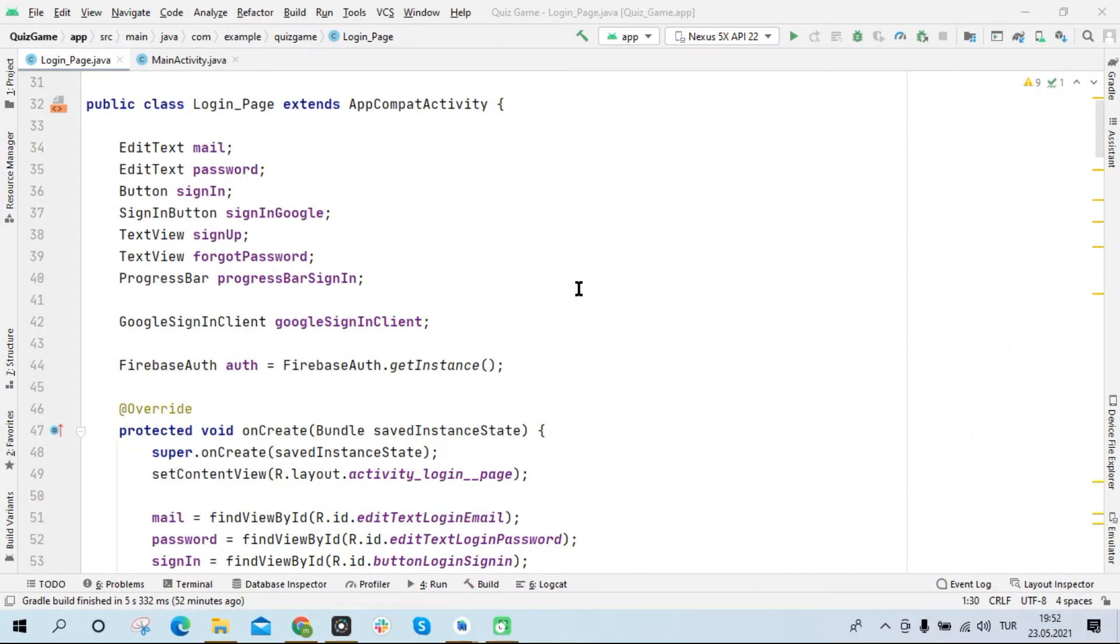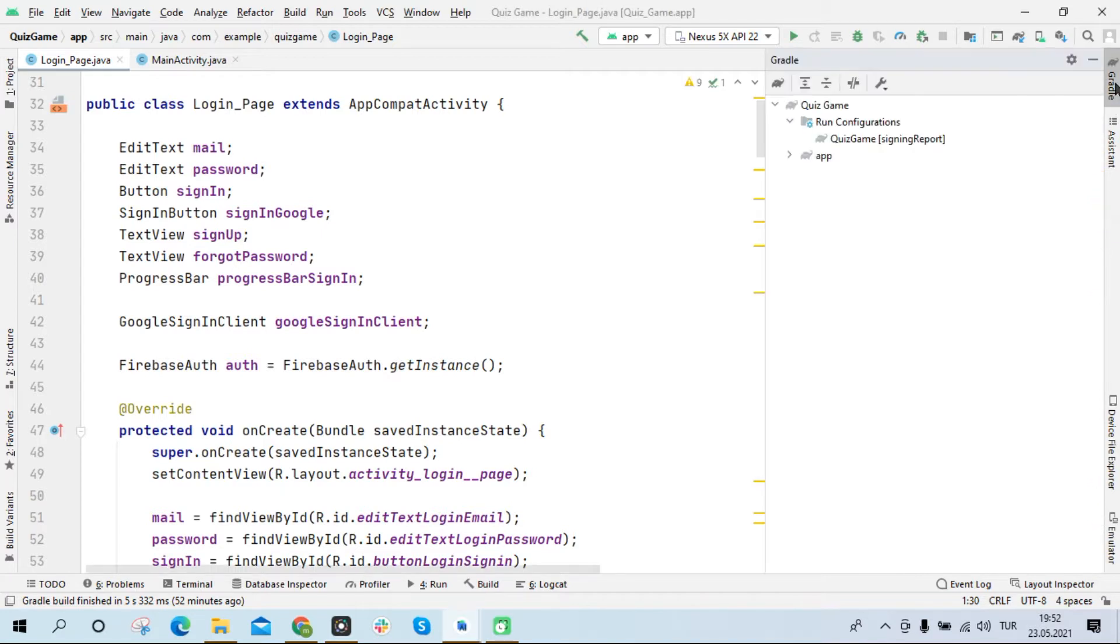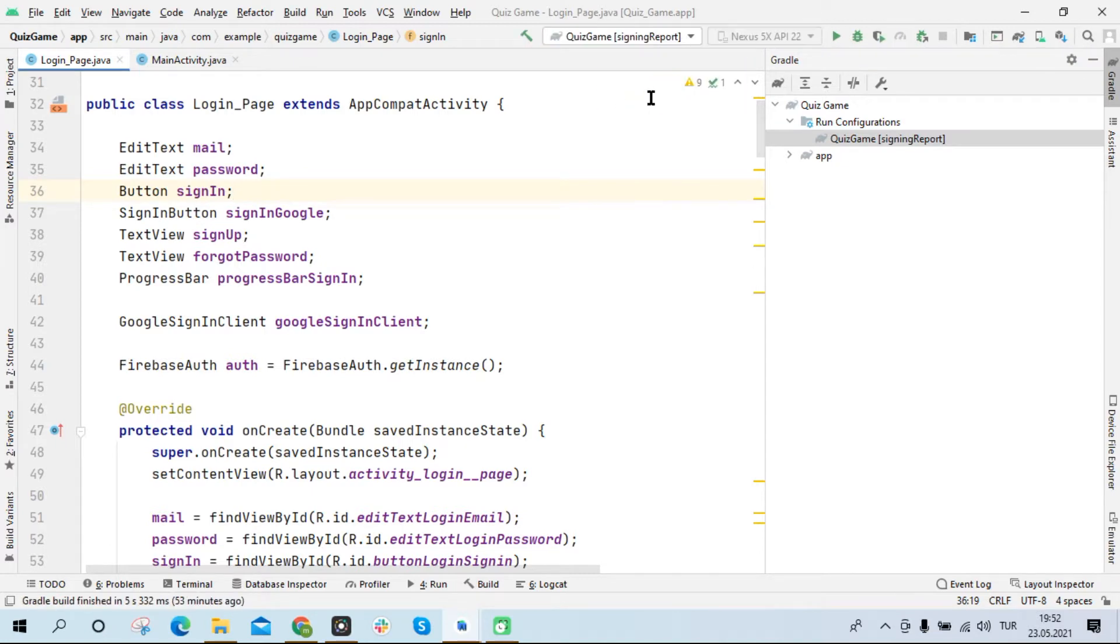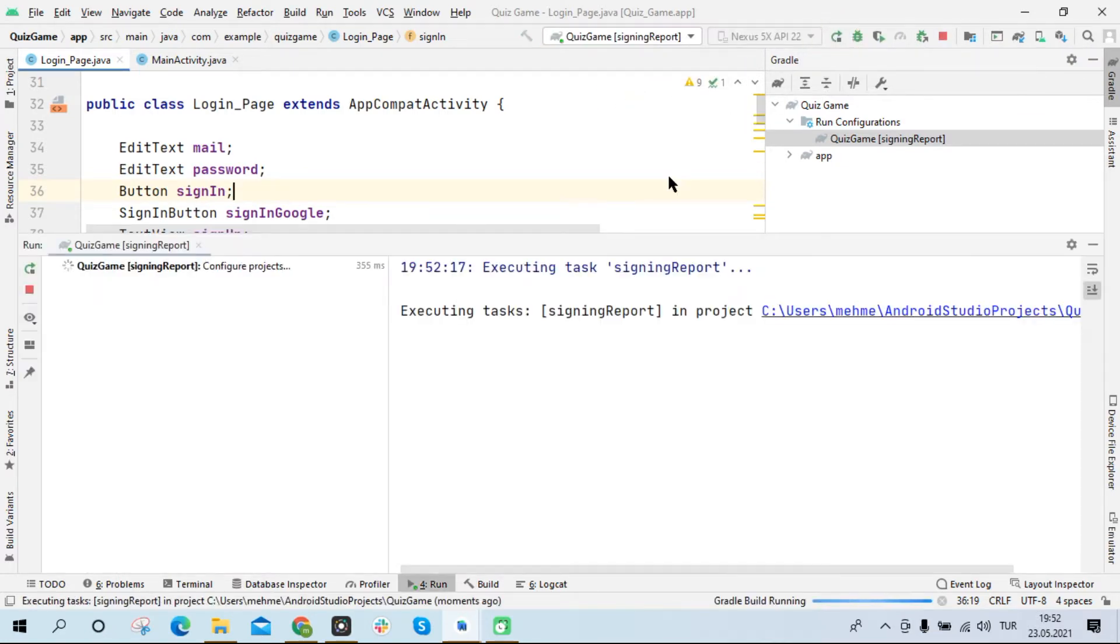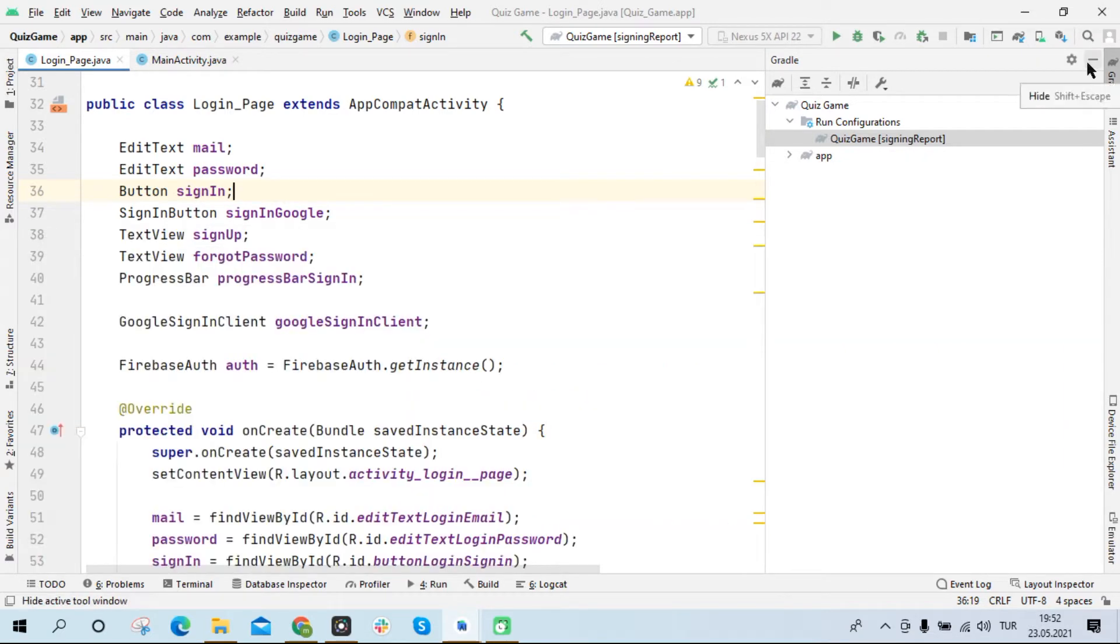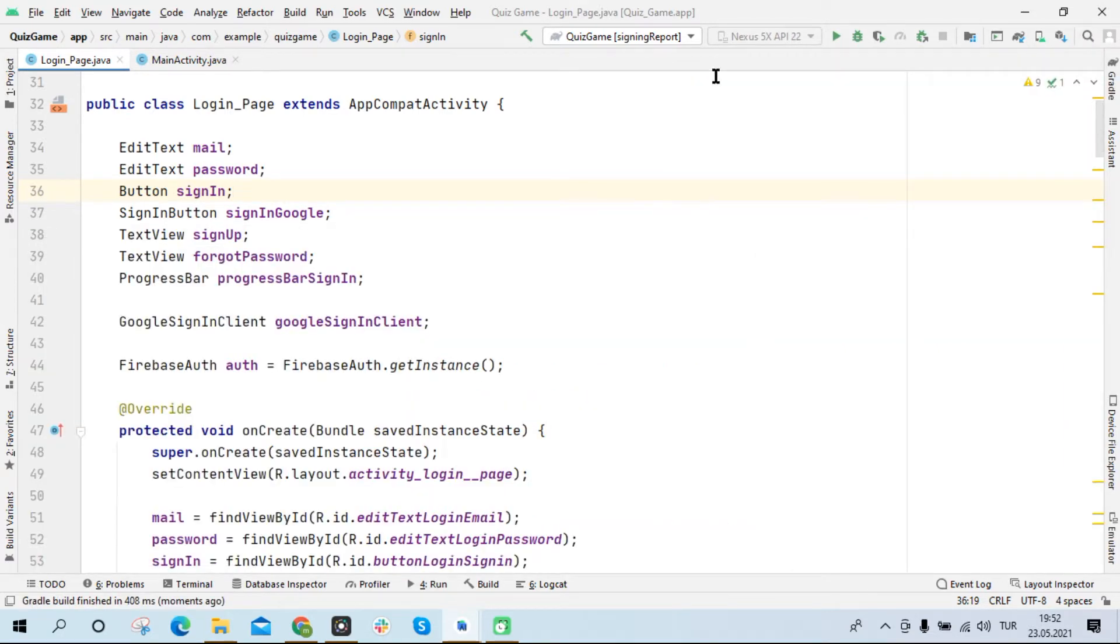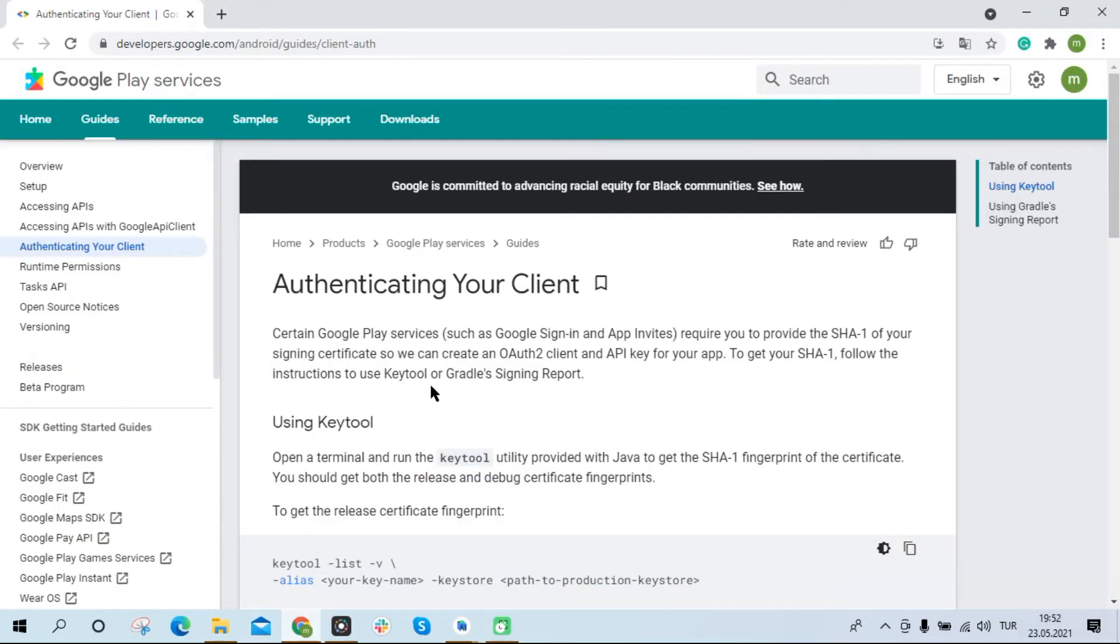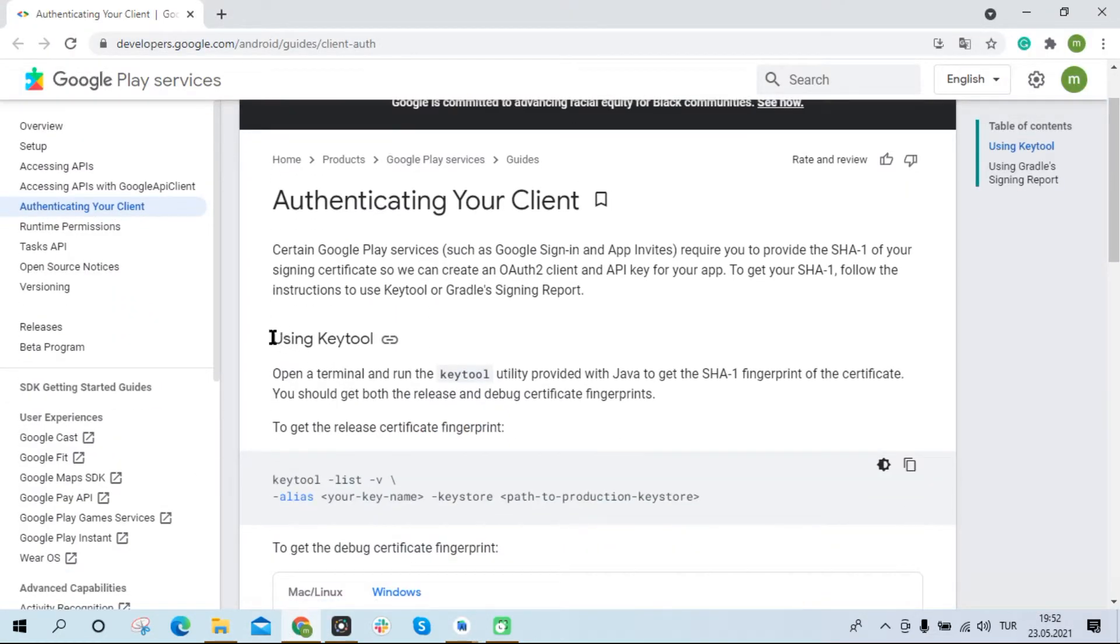Hi friends, today I will show you how you can obtain the SHA-1 and SHA-256 key. First of all, you can run signing report from the Gradle section on the right of the interface, or you can select signing report and run the application. If you cannot see the signing report option from the Gradle section, you can use the key tool option as the second method to obtain the SHA-1 key.